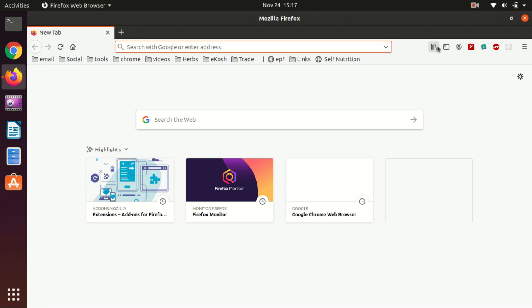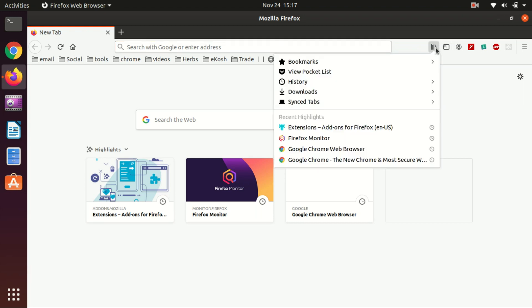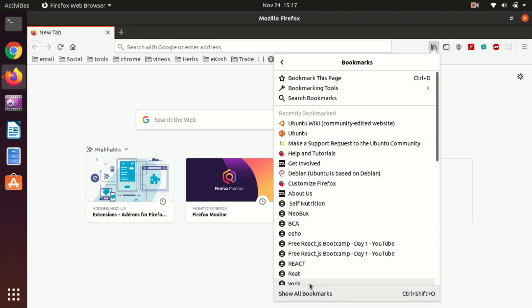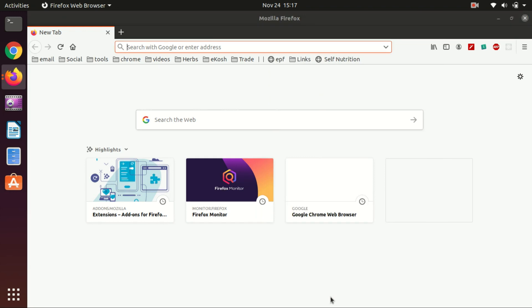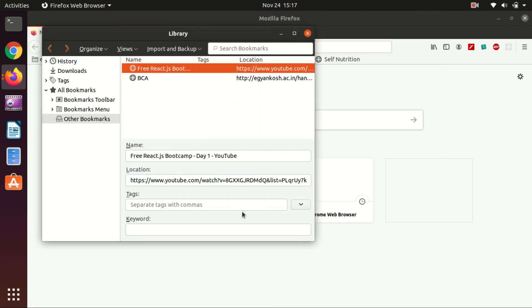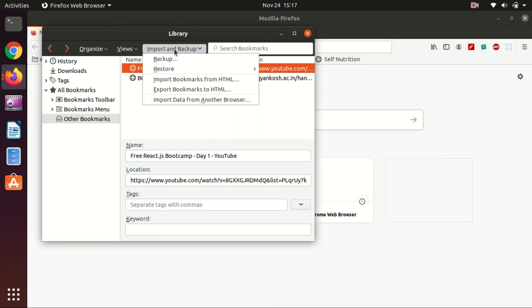We simply need to click here and then go to Bookmarks. Now scroll down and click Show All Bookmarks. You'll be here, and you can put your cursor over here to see Import...